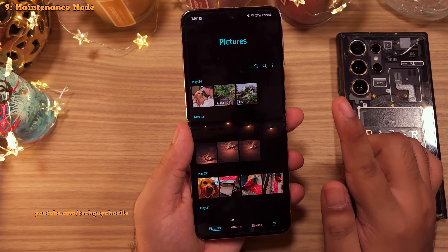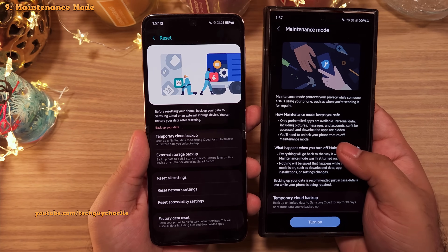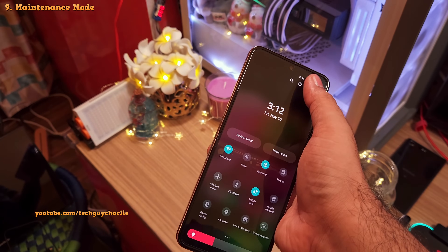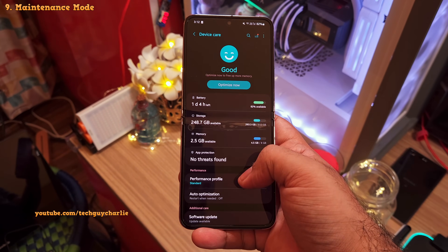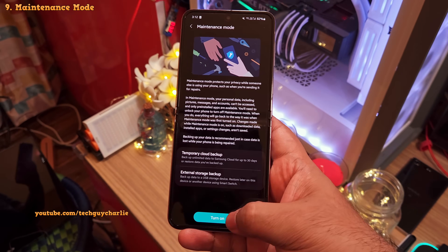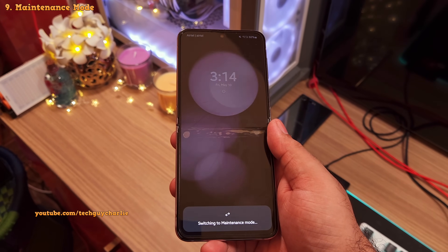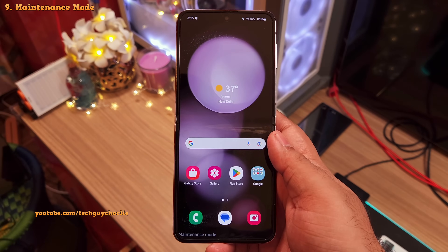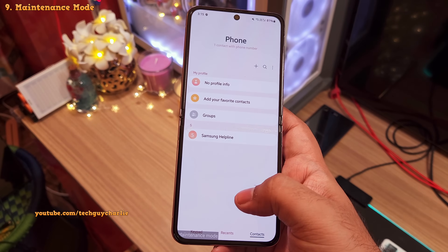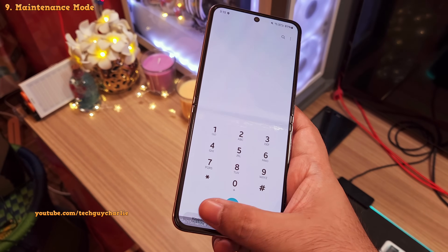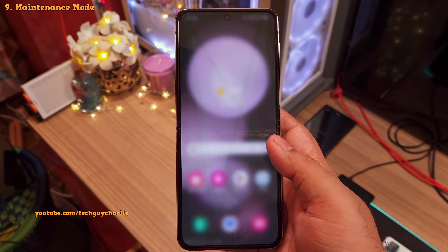Instead of doing a factory reset before handing the phone off, I'd suggest putting it in Maintenance Mode. Go into Settings, scroll down to Battery and Device Care, and you'll find Maintenance Mode inside. Once you switch it on, the mode isolates all your personal data and the phone feels like it's back to factory default settings — the gallery is empty and so is the phonebook — but all personal data is still on the phone, fully isolated.